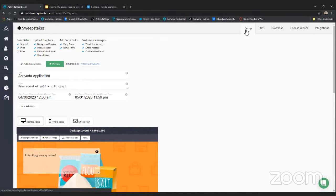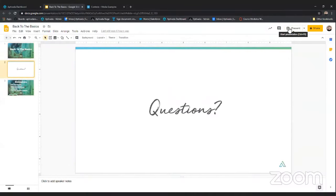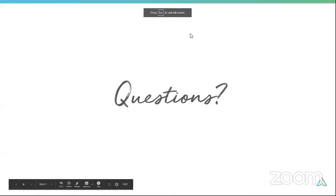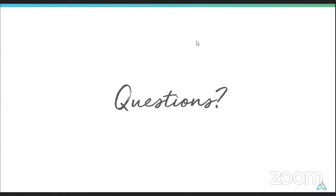That's it — I hope this was beneficial. Now we have some time for questions, so let me jump back to my presentation and pull up the questions. We also have a poll for you since this is a test webinar — if you found this beneficial, please fill out the poll so we know if we should do these more in the future.